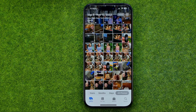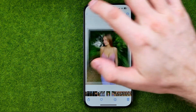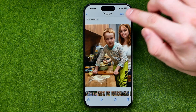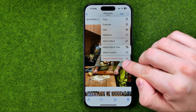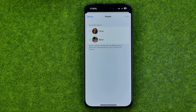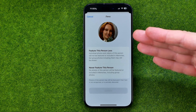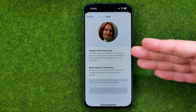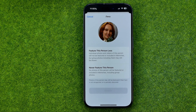We can also do the same from our main photo library. To do that, just search for a photo of the person you want to see less in your memories, then tap the three dots. That's also where you can easily find 'Feature a Person Less.' In the same way, select the person and then choose whether you'd like to feature this person less or never feature that person. If this video helped you out, don't forget to hit the like button.